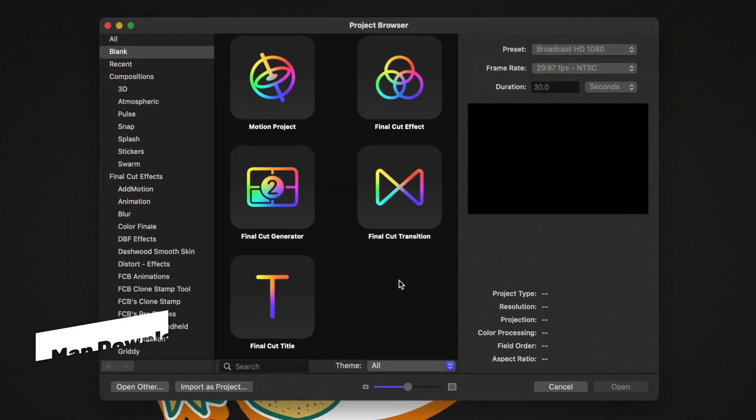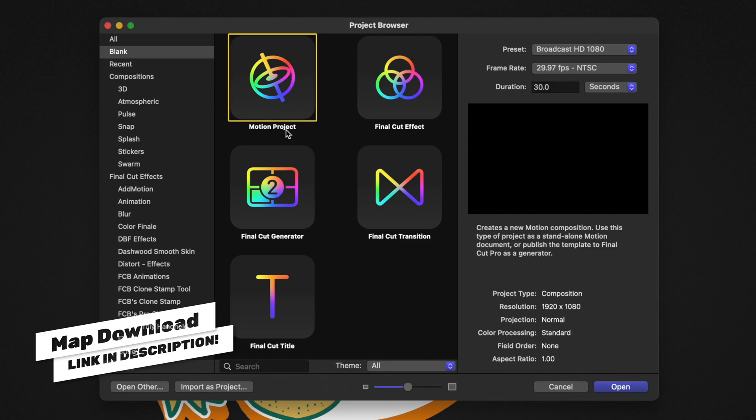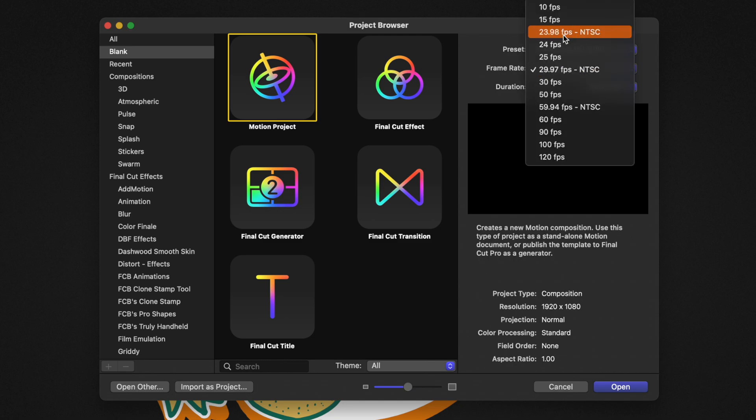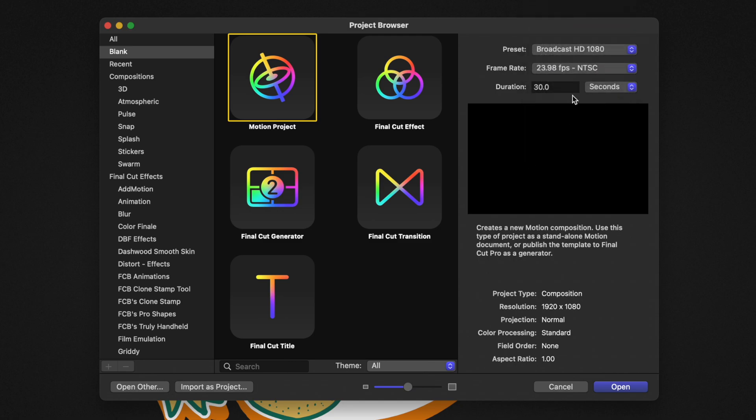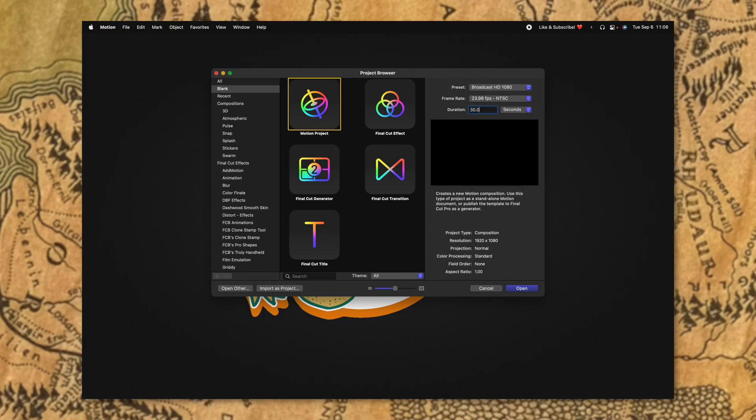Once you've downloaded the map, go ahead and open up Apple Motion. From there, we're going to select the motion project. On the right side, I'm going to leave it at 1080p and change the frame rate over to 23.98 to closely match how Lord of the Rings looks. You can leave your duration at whatever you like. I recommend you set it pretty long so you have a lot of time to work with these map animations. So I'm going to leave it at 30 seconds and push open.